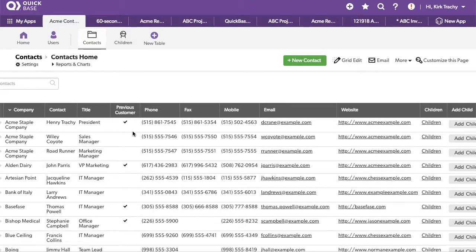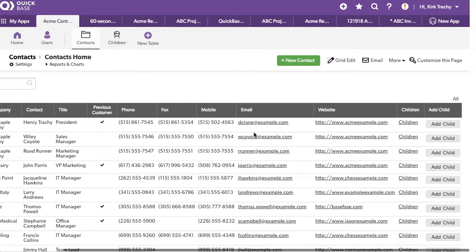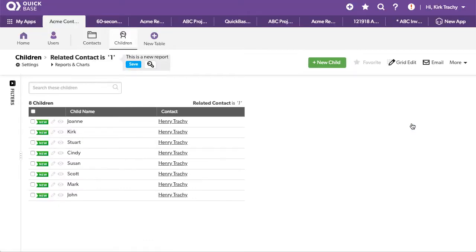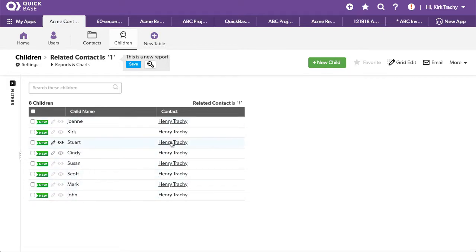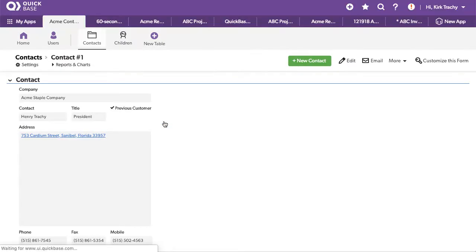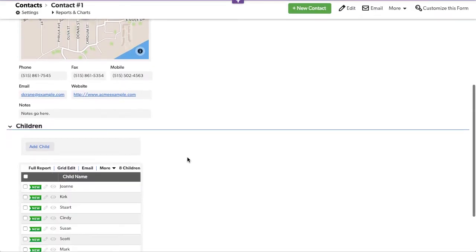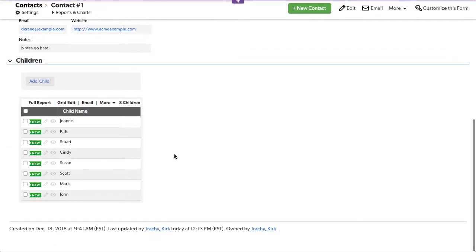Sometimes we'll take Henry Tracy here. You can see we've got a report link that links us to all the child records. If I click on that little link there it takes us to Joan, John, Mark, Kirk, Stewart, Cindy, Susan, Scott, which are my siblings. And Henry being my father, I click up on the contact and I come down and I see all the displayed child records.